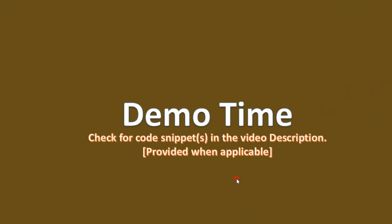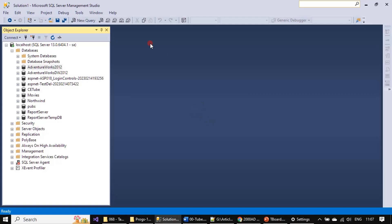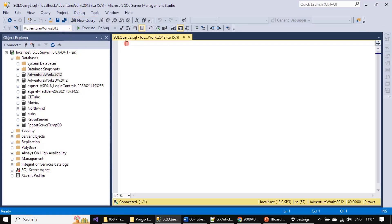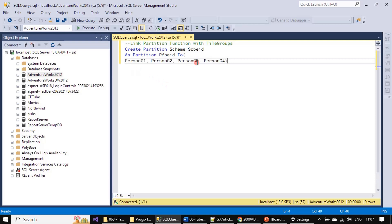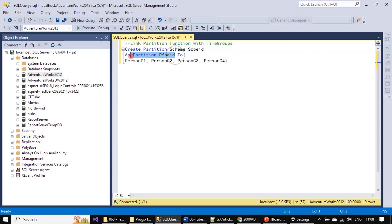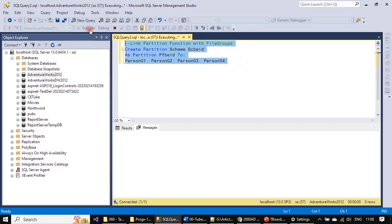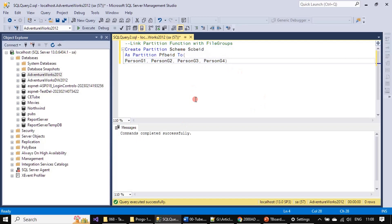Now we will go to the demo and create the partition scheme. We open a new query window — we are already at the AdventureWorks database. The statement is CREATE PARTITION SCHEME with scheme name sscSchemeBid, BusinessEntityID AS PARTITION, followed by the partition function name. Once you specify the partition function name, the scheme knows there are four groups and assigns each to a specific file group. We execute this and you can see command completed successfully. Now we have the partition function, partition scheme, and file groups all created.